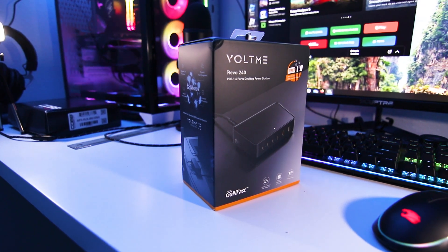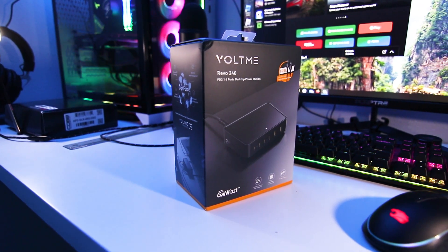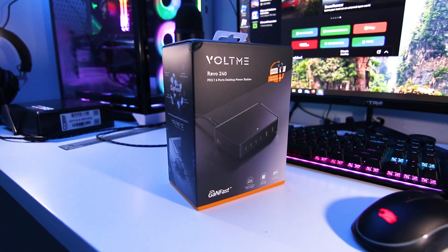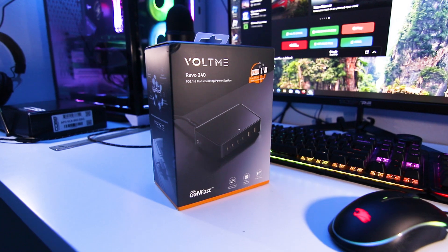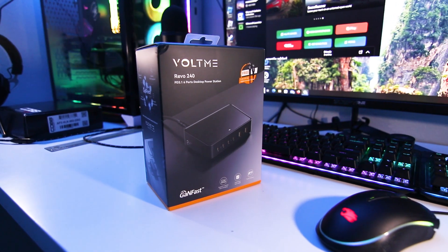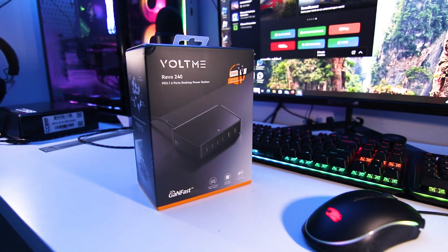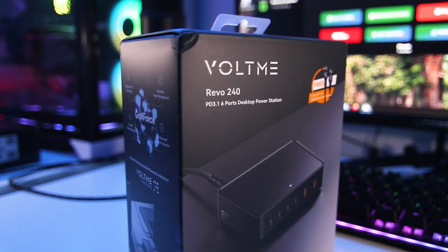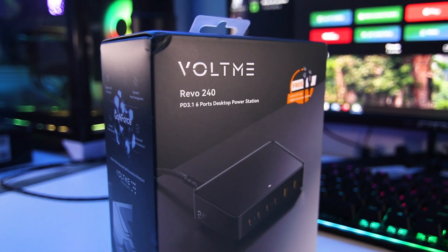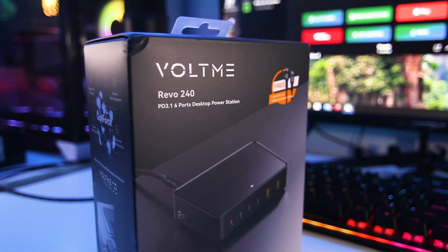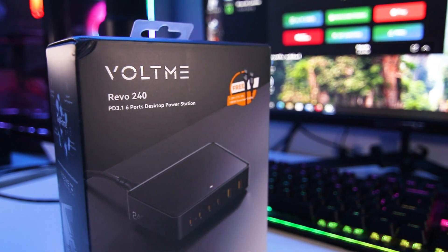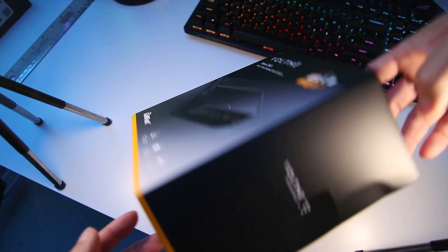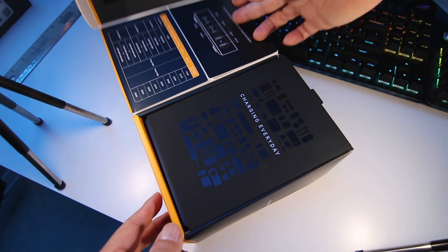Everyone wants fast charging these days and the VoltMe Revo 240 desktop power station is ideal for quickly recharging smartphones and laptops. It's built with GAN3 chip technology for the most efficient high power output and improved heat management.